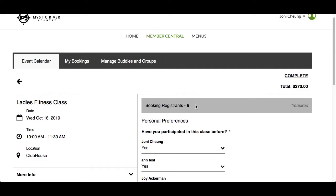The booking registrants section will indicate the number of people that have been added to the registration. Use the left arrow to go back and change the number of registrants or registrant category. On the right, you'll see the total cost if pricing was set up for the event. The Complete link will allow you to finish the registration after you answer your questions.